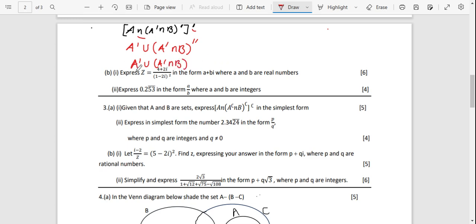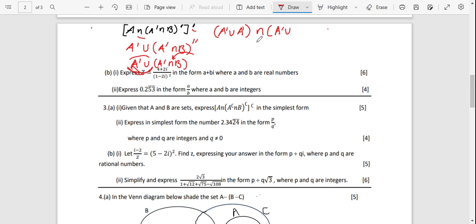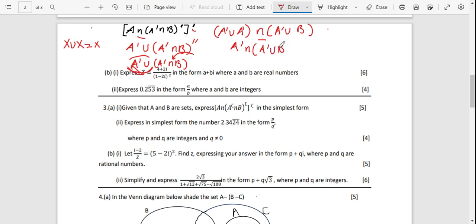Wait, let me re-simplify. We have A intersection (A^c union (A^c intersection B)). Distribute A^c union into the bracket: A^c union A^c gives A^c; then intersection sign; then A^c union B. Now intersect with the outer A: we have A^c intersection (A^c union B). Since A^c is a subset of A^c union B, the intersection of a set with a larger set containing it gives the smaller set. Therefore the simplest form is A^complement.